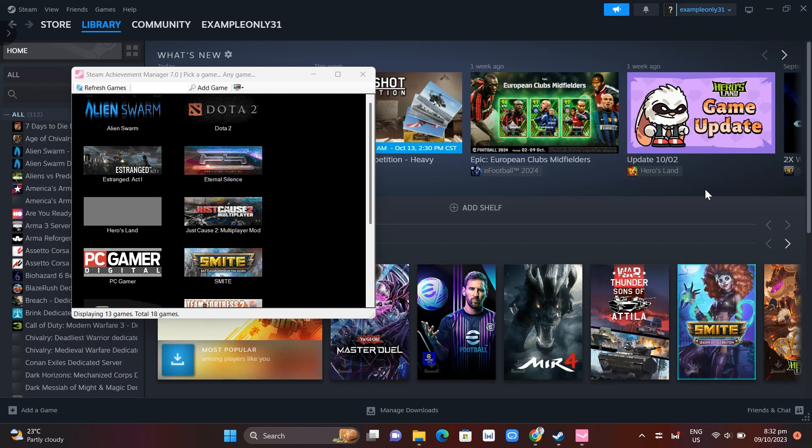Scanning will occur automatically on launching the program. Now if you don't see the game here that's connected on your Steam, you can head over to the SteamDB page.